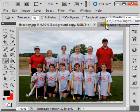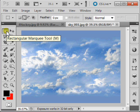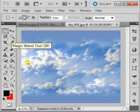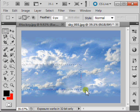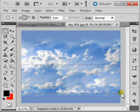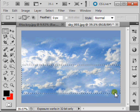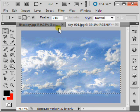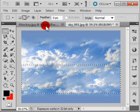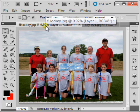Now we'll go to the sky image that you plan to use, click on your Rectangular Marquee tool, and select the portion of the sky that you plan to use. Ctrl-C to copy, go back to your image, and Ctrl-V to paste.